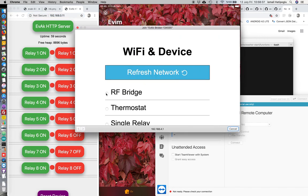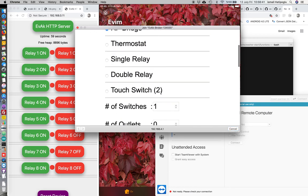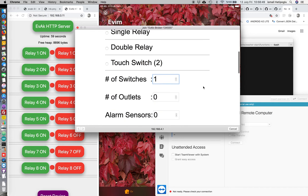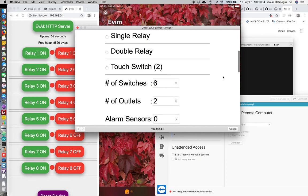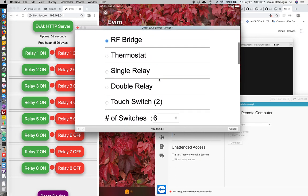We will select RF Bridge because we want 8 devices, total 8 devices, 6 switches and 2 outlets here. We select RF Bridge.